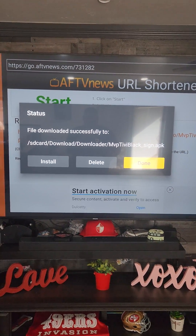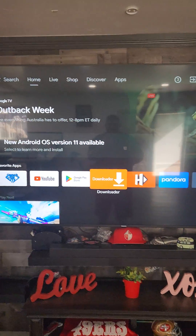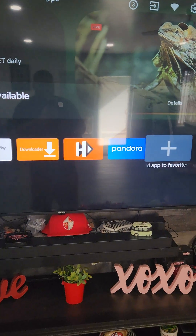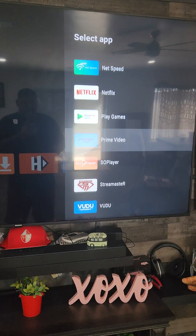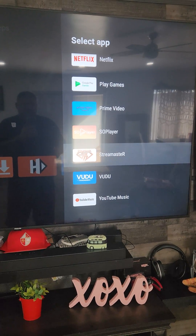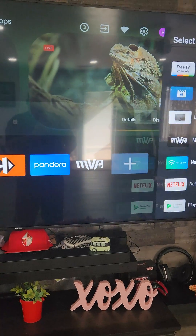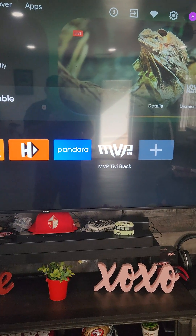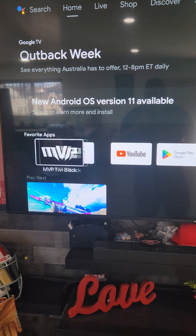Just click done on this next page. Now you can go back to your home page. This is on my smart TV, so I'm gonna go to my apps and put it to the front. There it is — I'm gonna hold it, and now it's on my favorites on my TV.